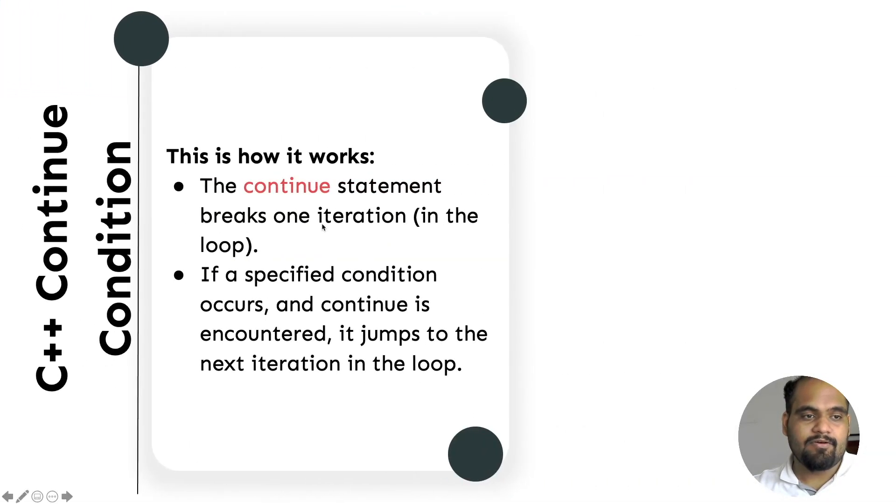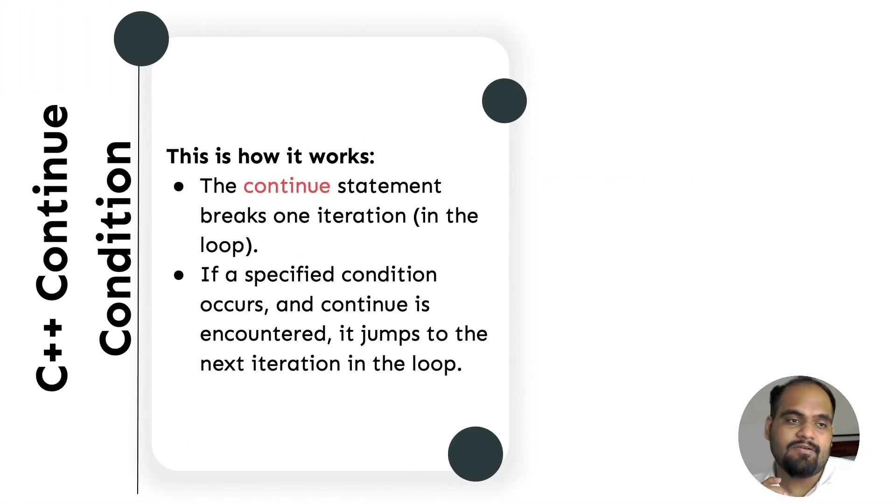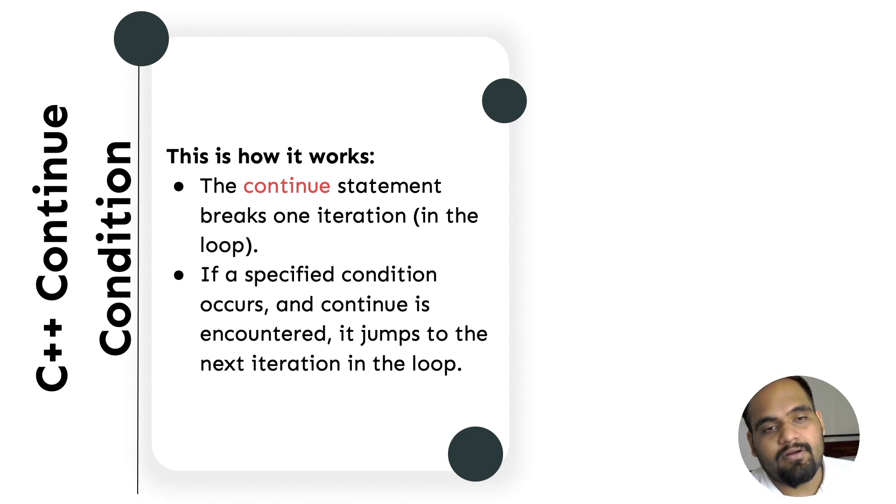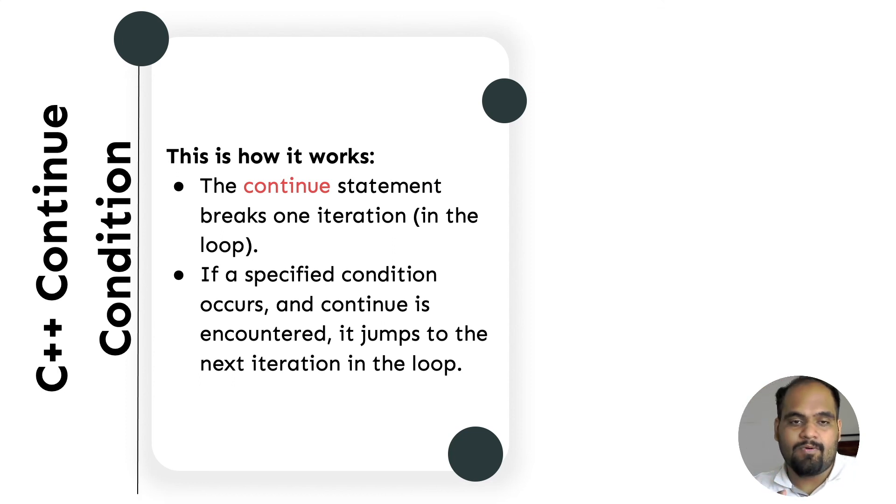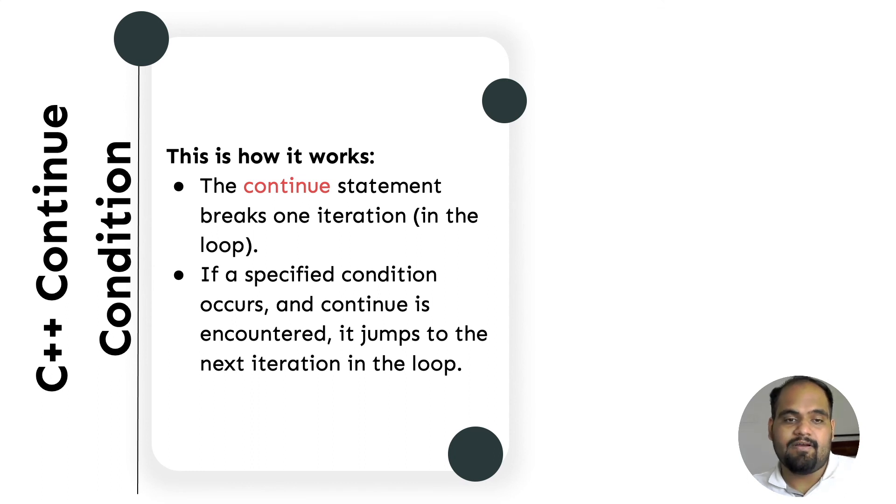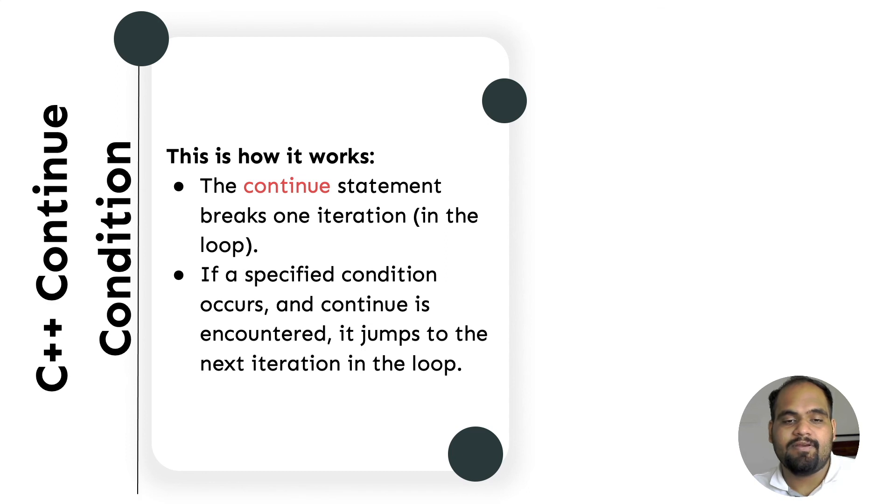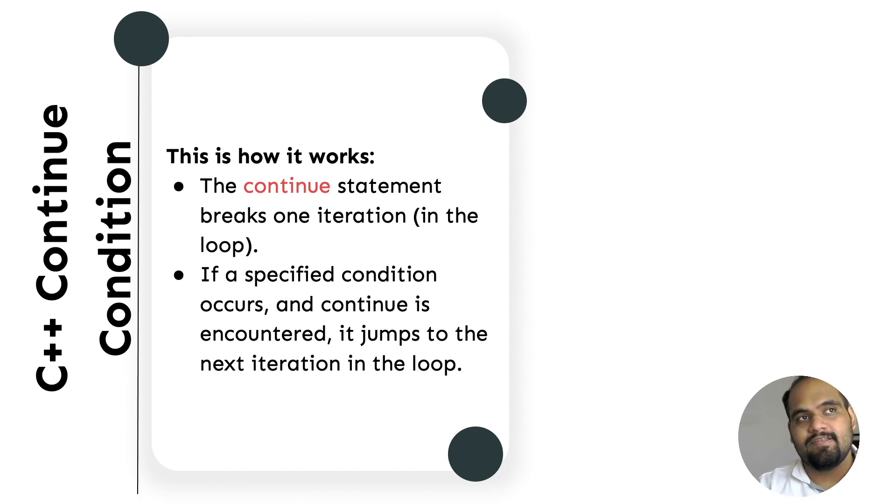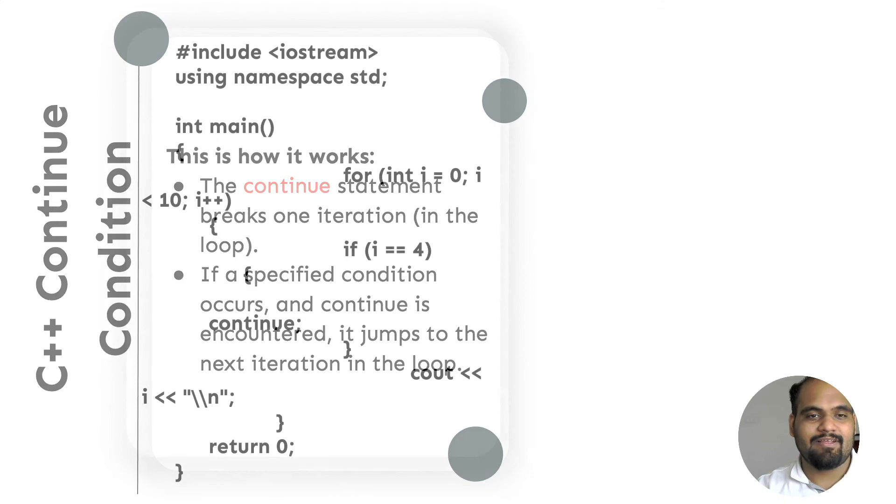The continue statement breaks one iteration in the loop. If a specified condition occurs and continue is encountered, it jumps to the next iteration in the loop. So if this thing is executed, I want it to jump to the next one.